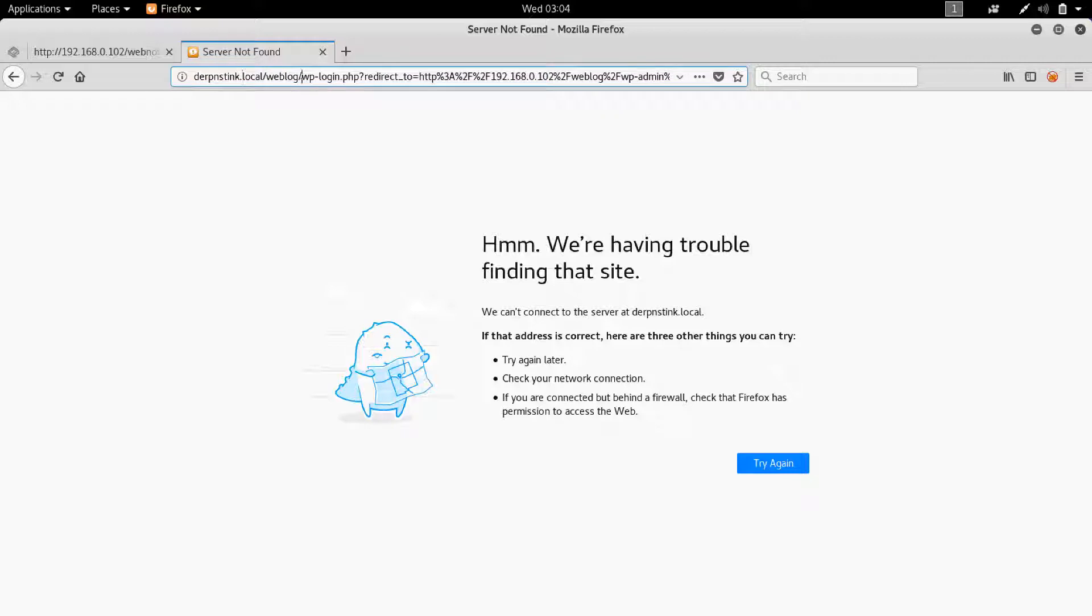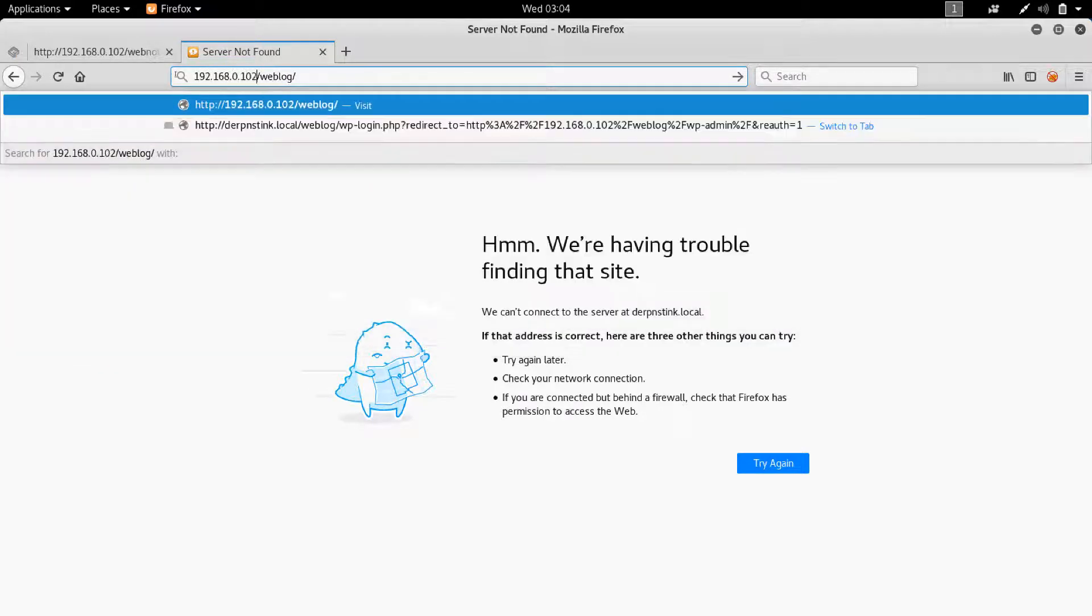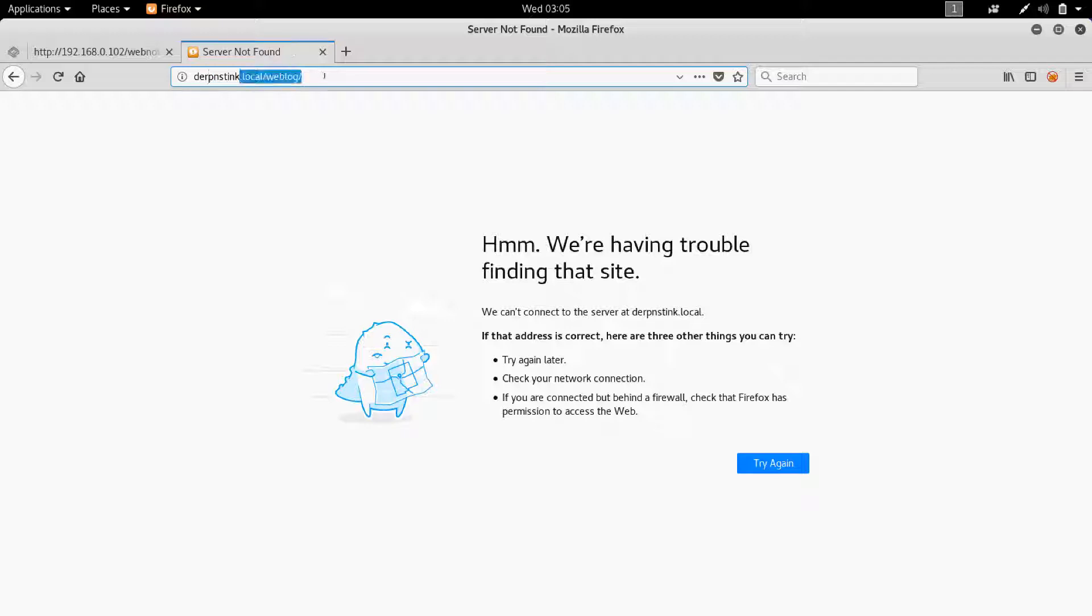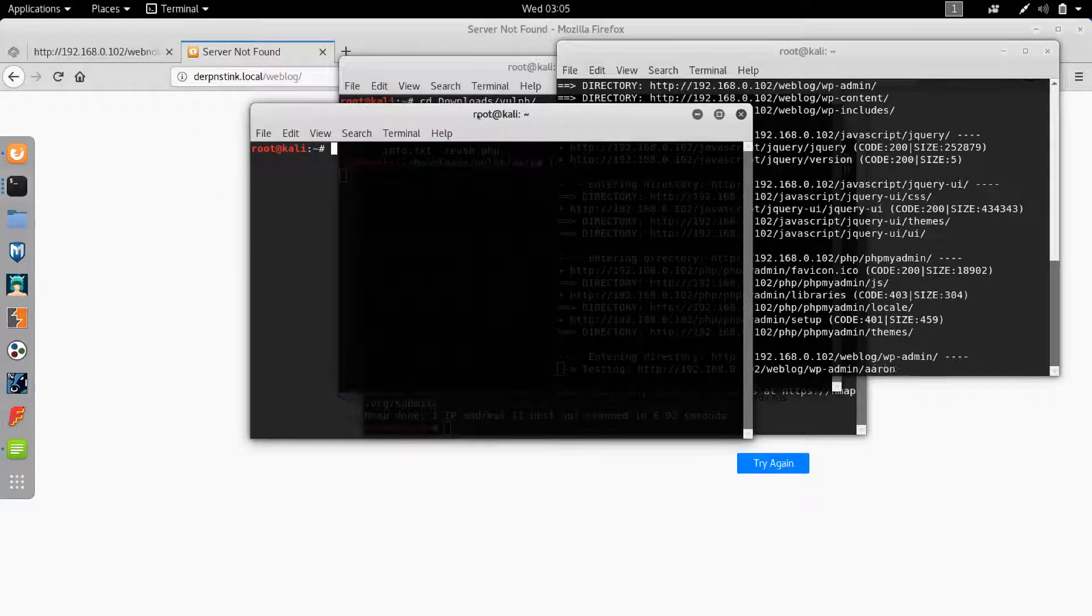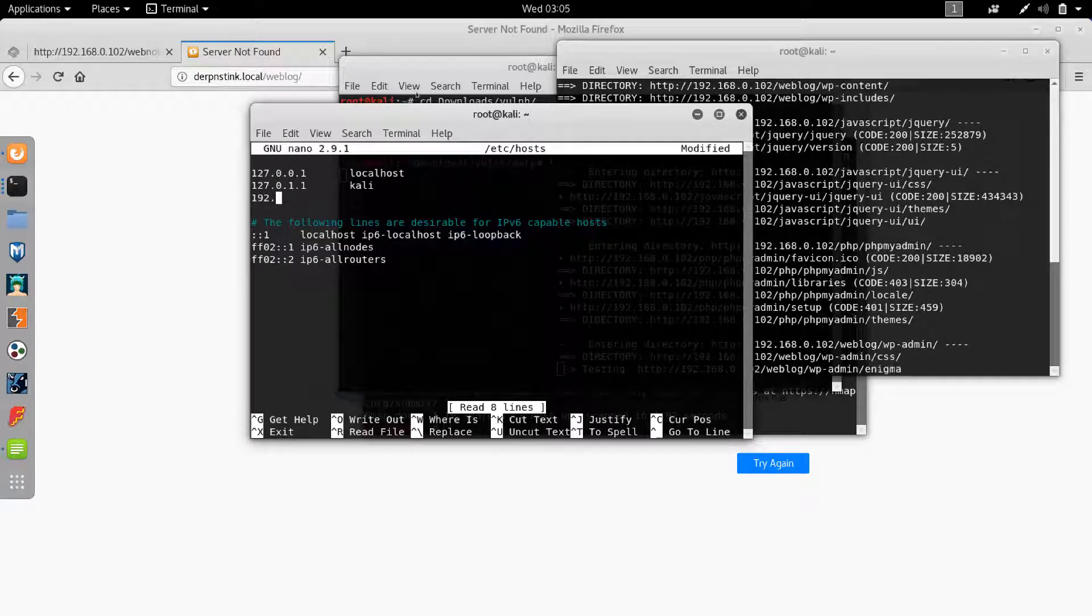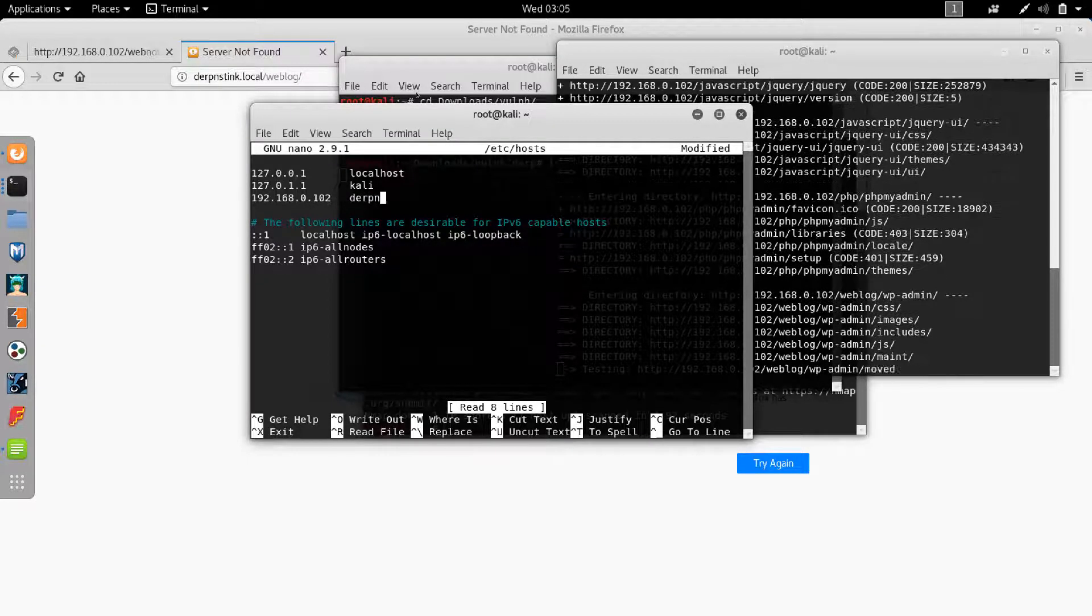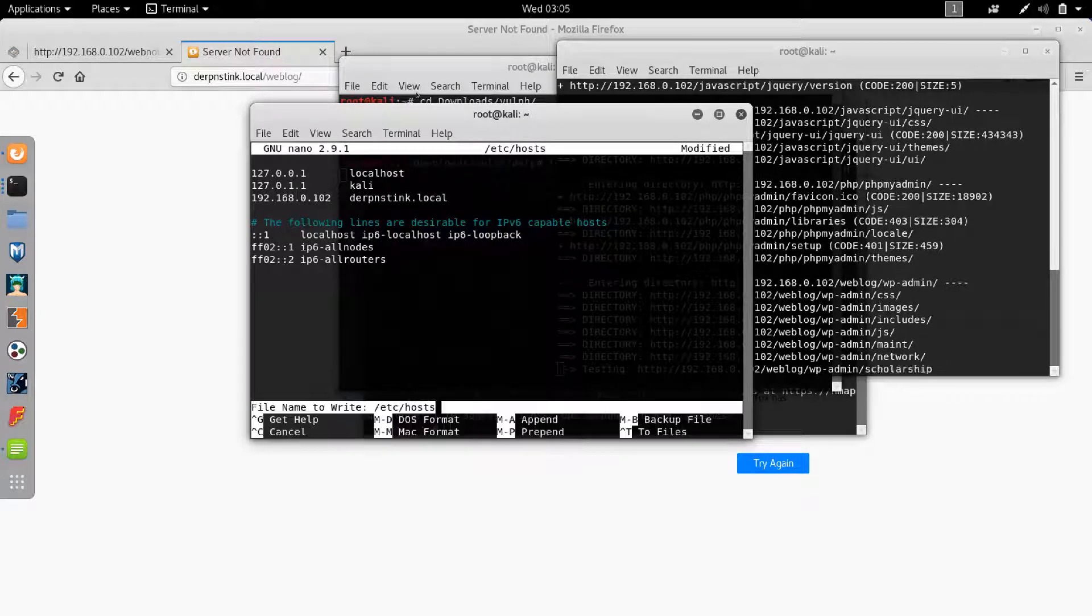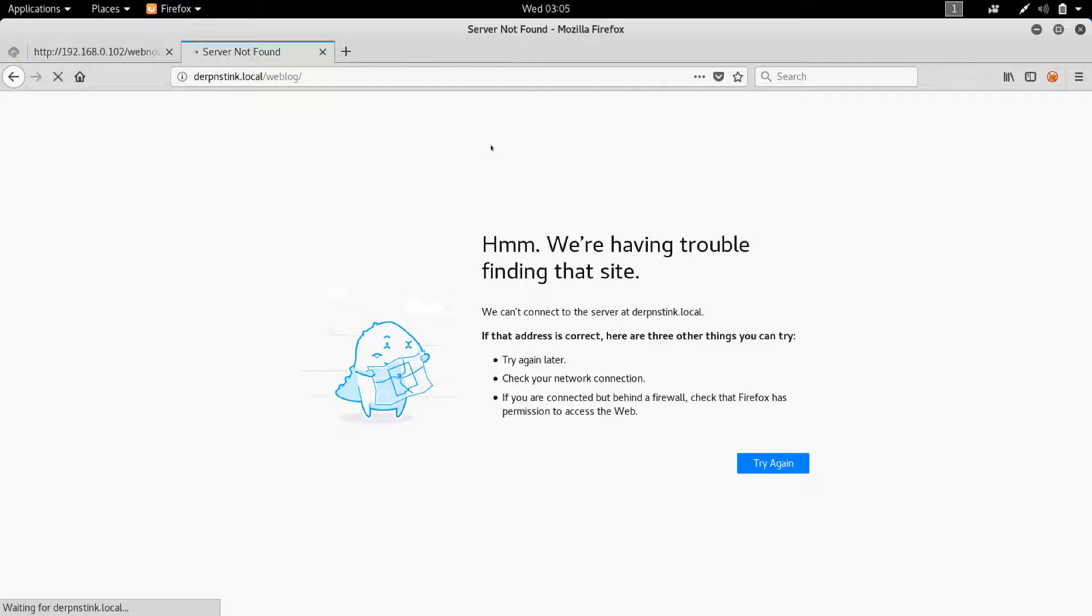So let's try that one more time. 192.168.0.102/weblog. And it redirects us to derpandstink.local/weblog. So what you need to do in this case to be able to access this resource is to modify your /etc/hosts file. So let's go to nano /etc/hosts and over here we're going to add 192.168.0.102 and we want it to point out to derpandstink.local. Okay, control O to save it, enter and control X to quit. Now let's refresh this.